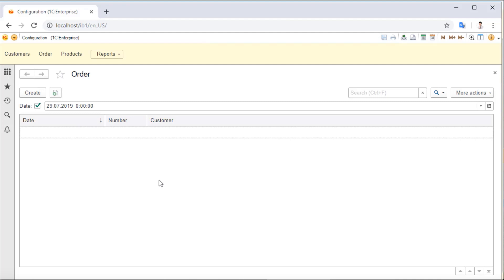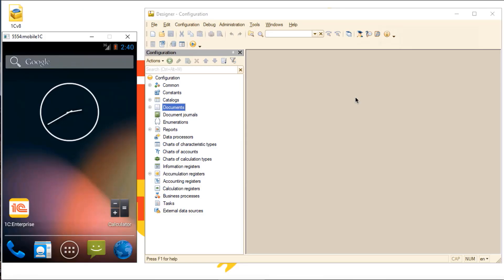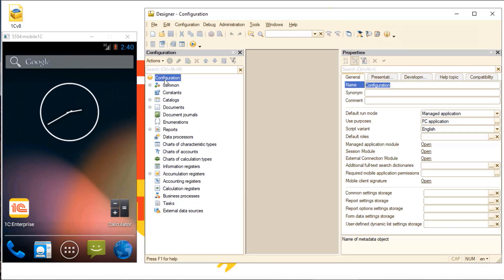1C Enterprise's cross-platform capability doesn't stop there. The application we just created also works on mobile devices. 1C Enterprise supports both Android and iOS.